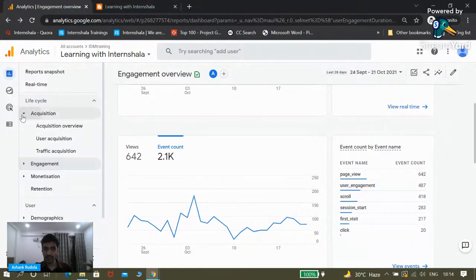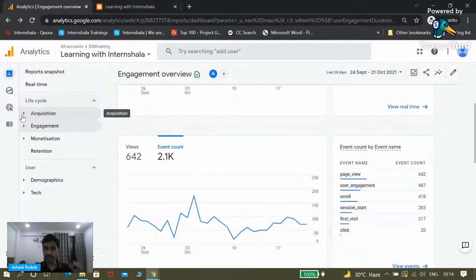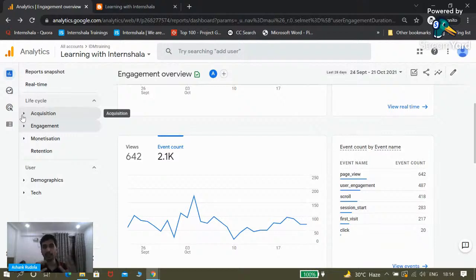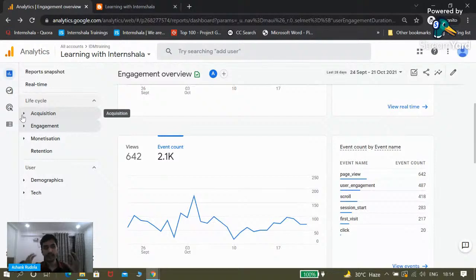That was all about engagement reports. We have now covered Acquisition and Engagement. Let's do a couple of questions to revise, and then we will move on to cover the other reports.